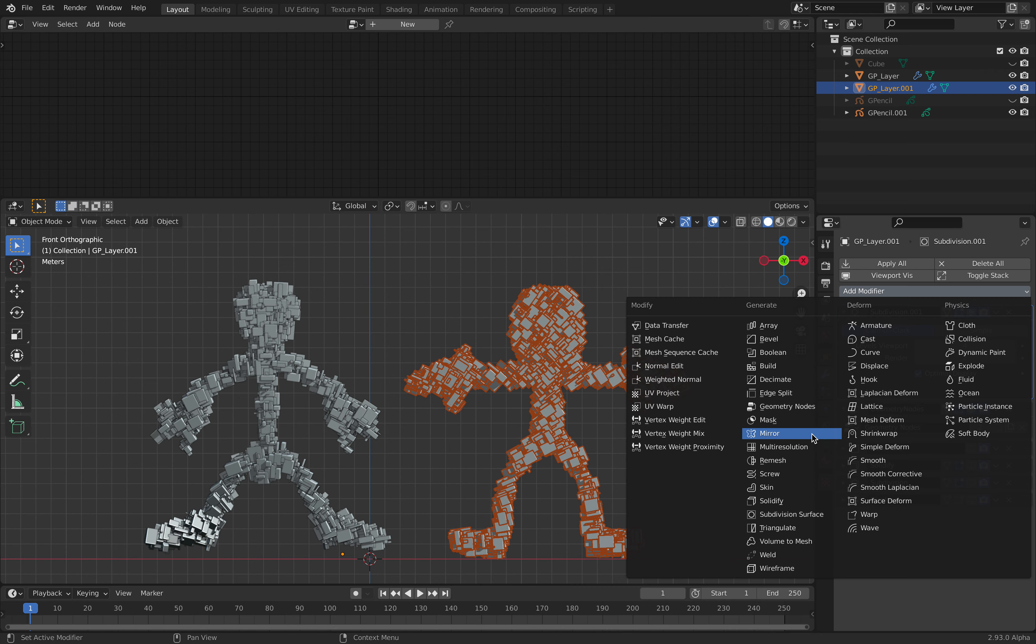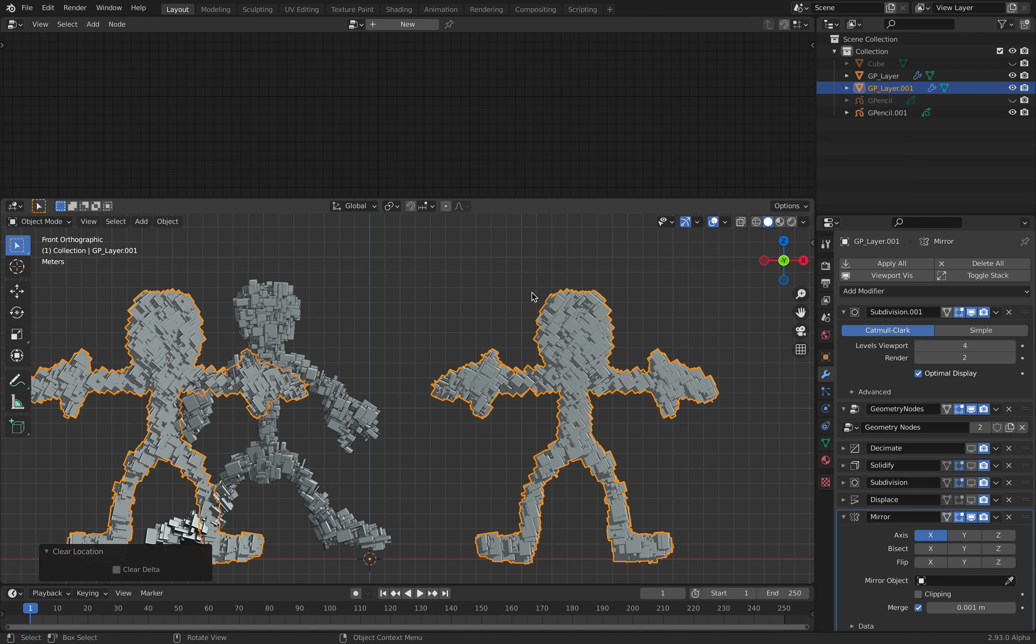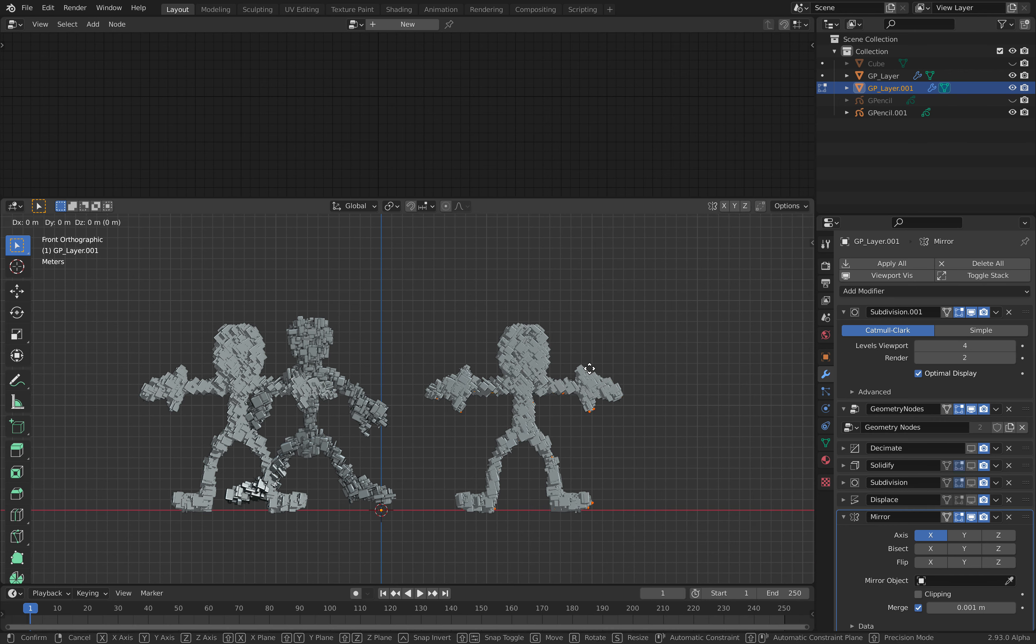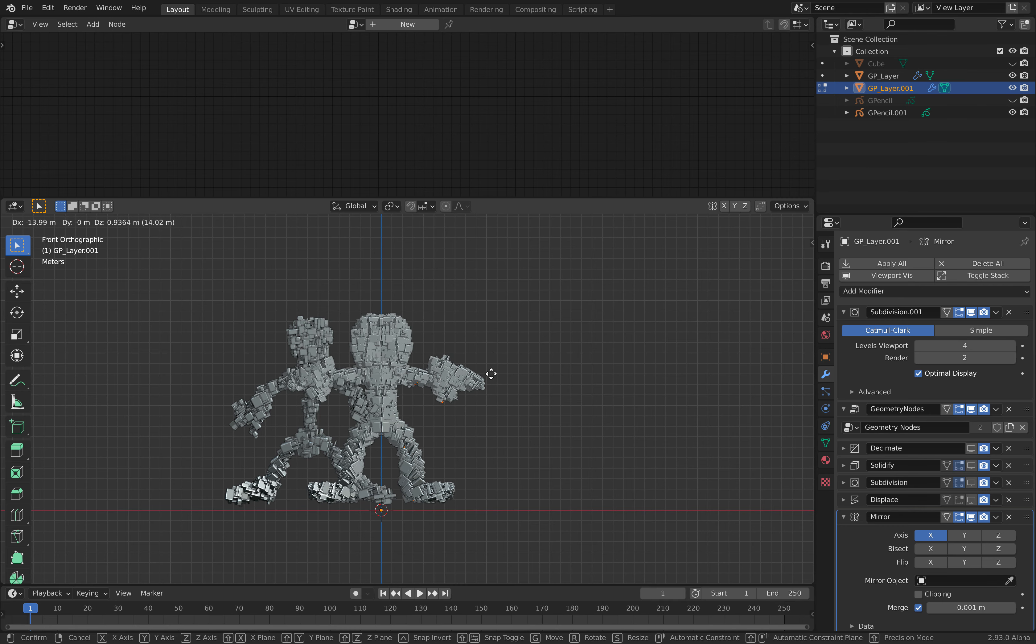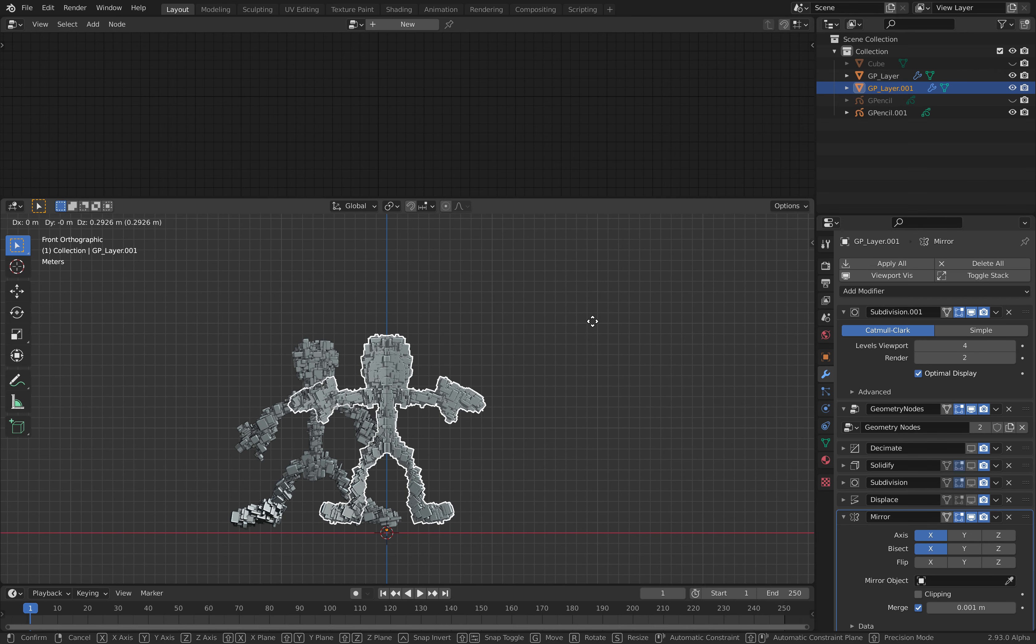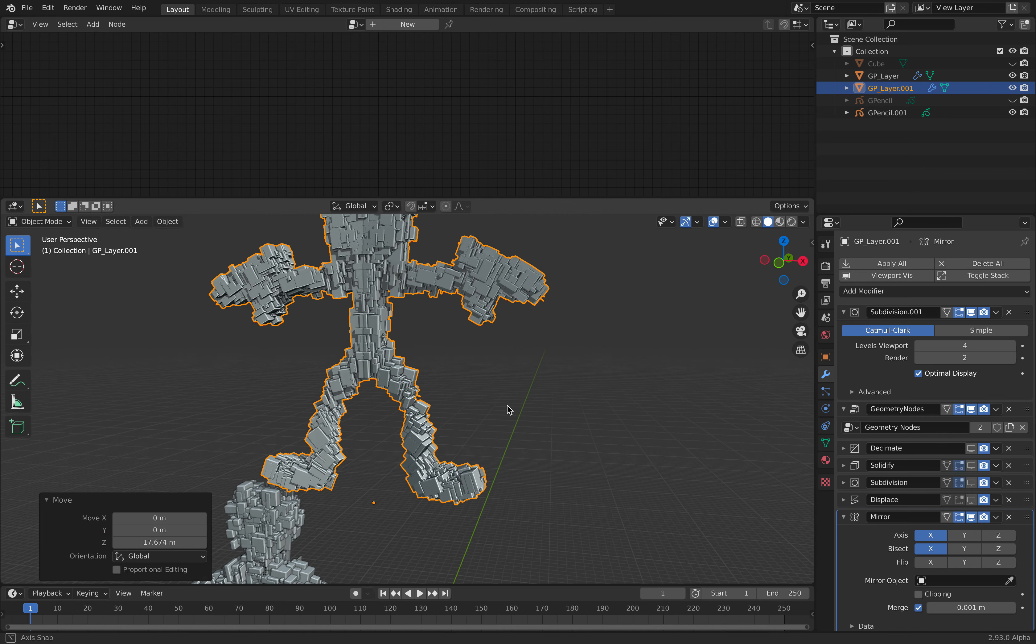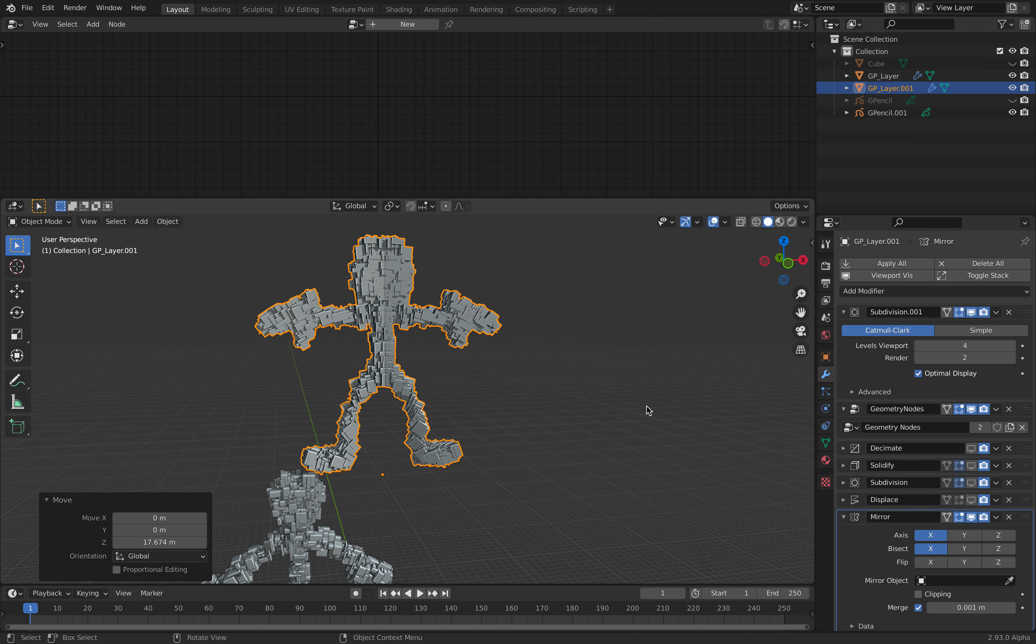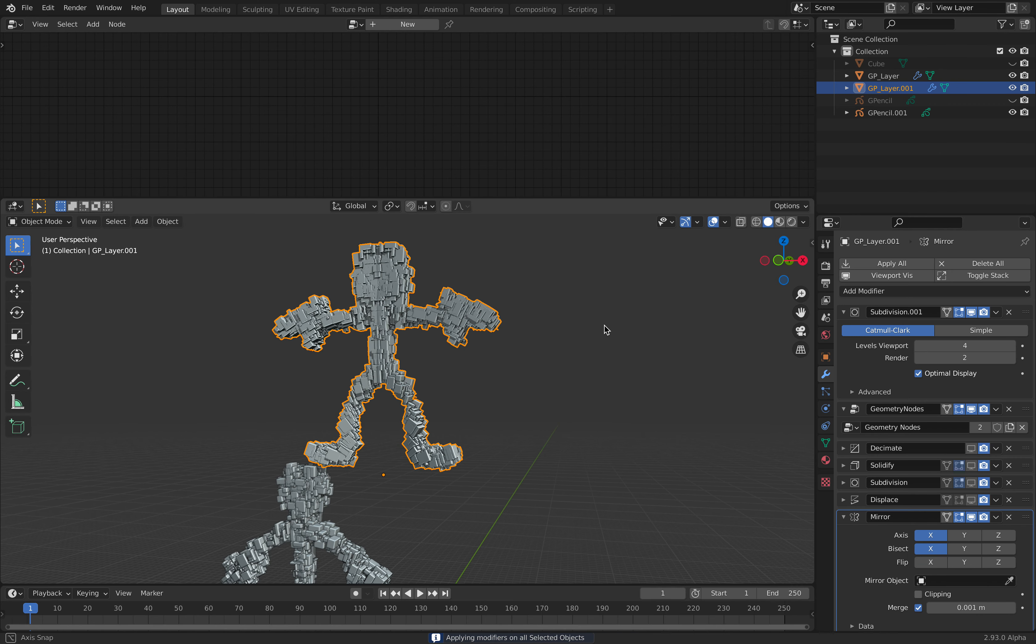And do mirror. We might need to put this in the center beforehand. Turn on bisect. So we have our character. Apply all, doesn't work for now.